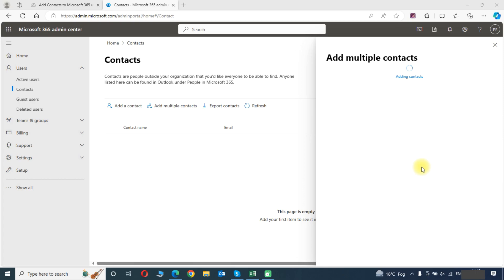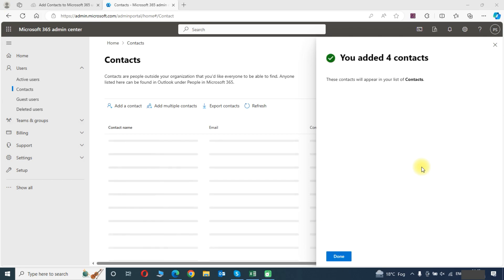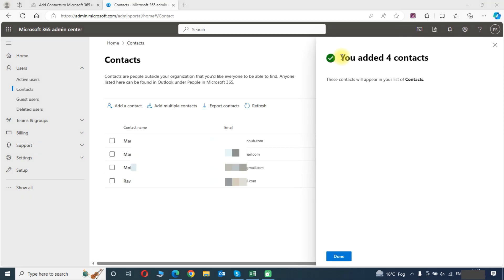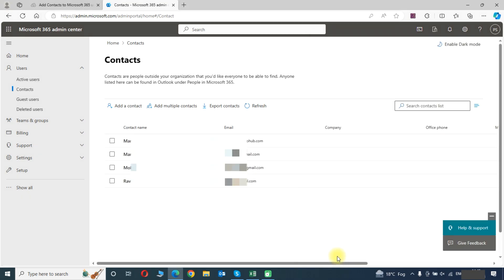It will take some time in adding the contacts depending on the number of contacts you are adding. As you can see contacts has been added. You can see here.